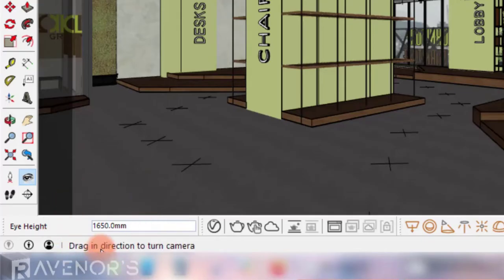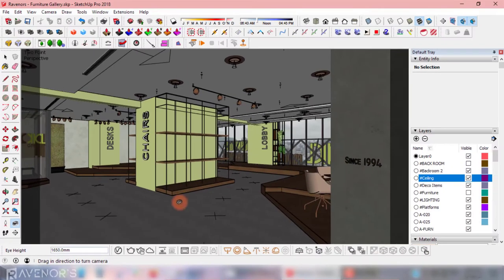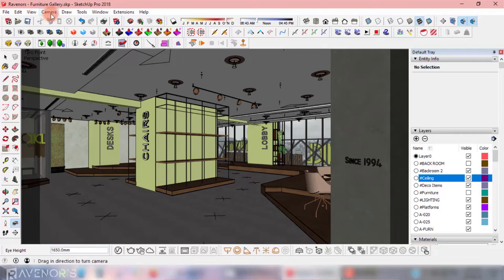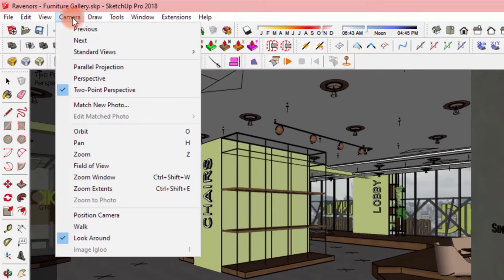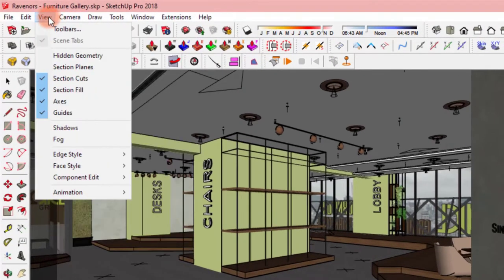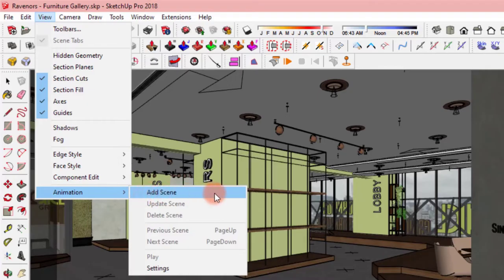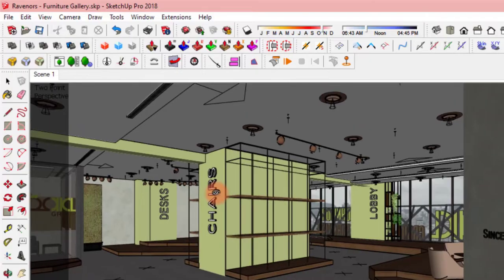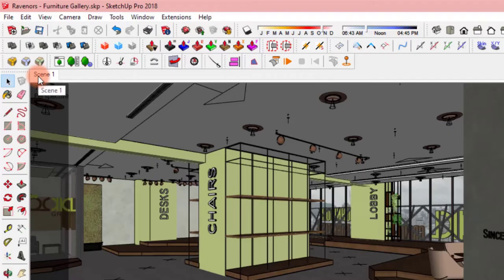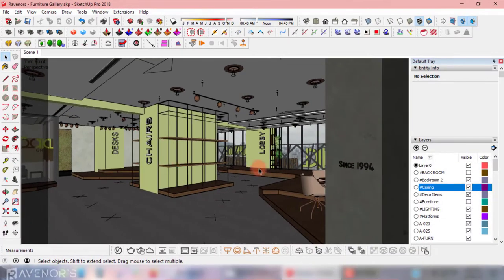Make sure that your camera height is consistent throughout the animation by checking the height before saving each scene. After setting up your camera, you can save the scene by navigating to view, animation, and then add scene. This little tab here is our first scene. As we keep saving scenes, they will appear as tabs next to each other.